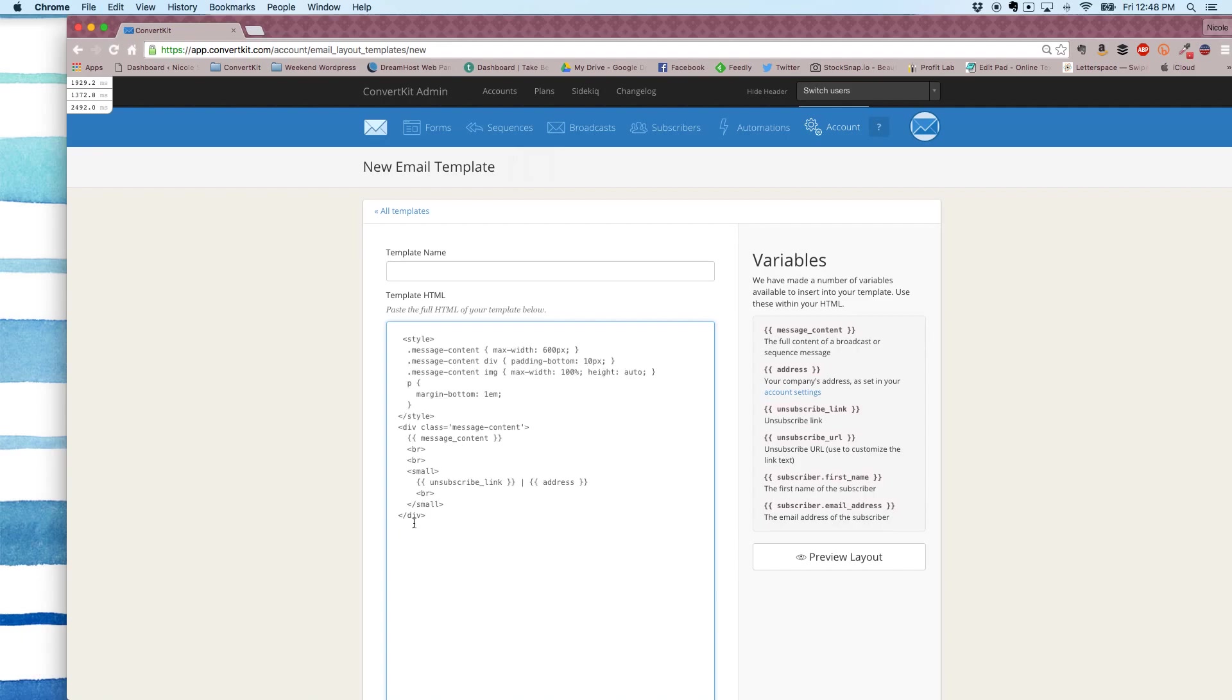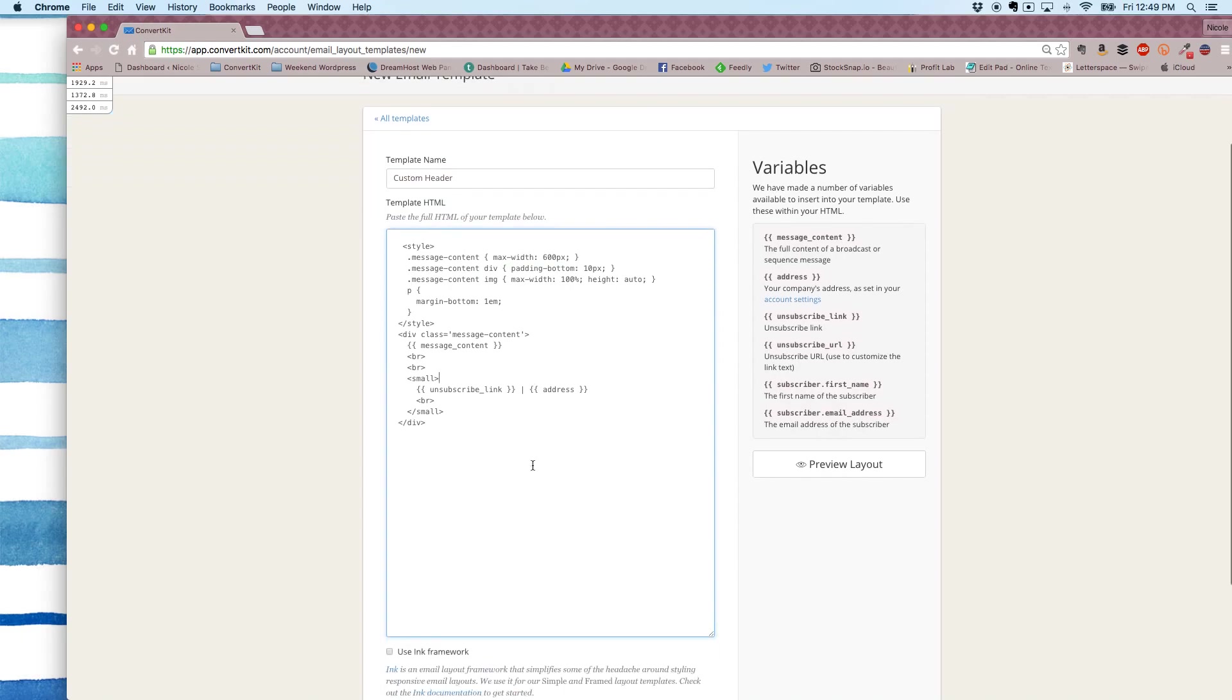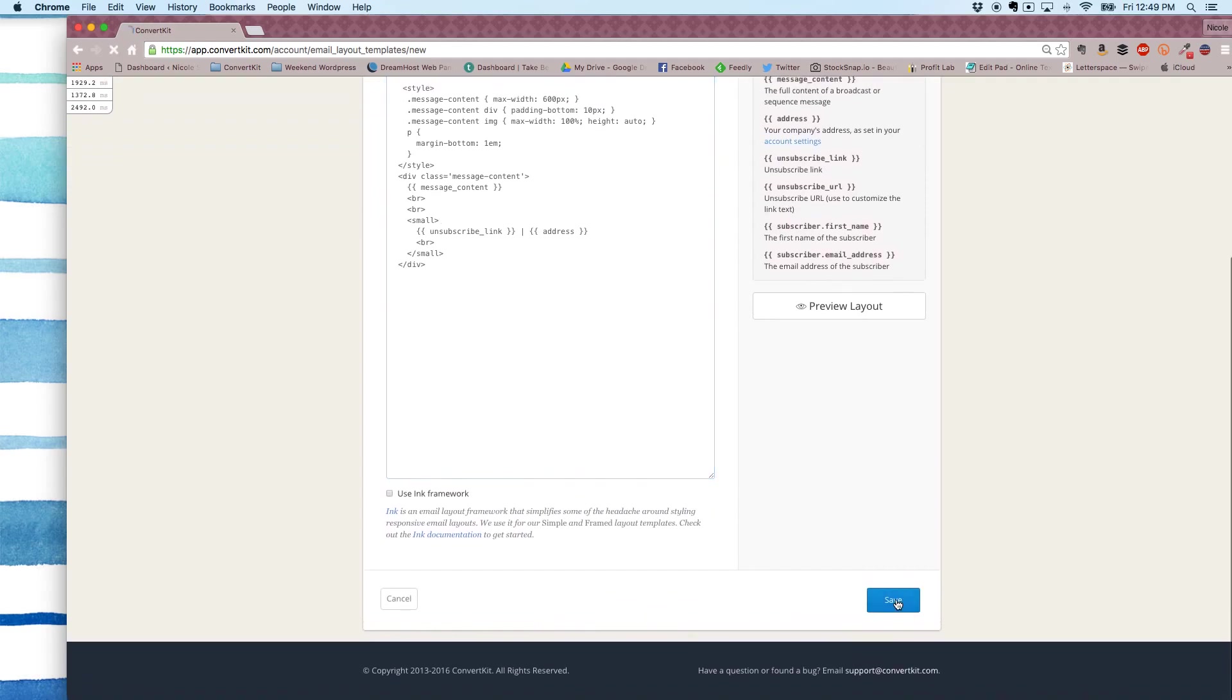So this basically gives you a framework for a well-structured email. You don't have to worry about breaking any code or trying to build it from scratch. You can use this as a framework. So I'm going to name this custom header and I'm going to save it.